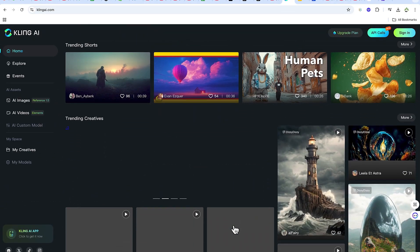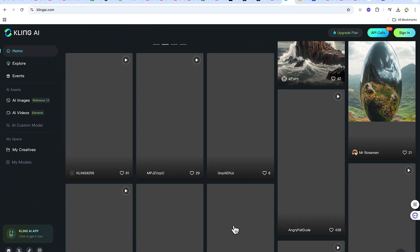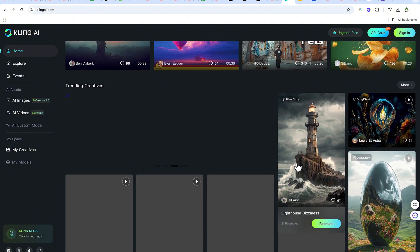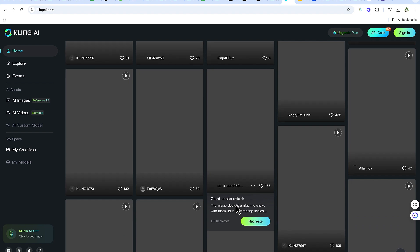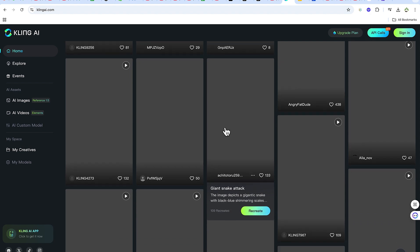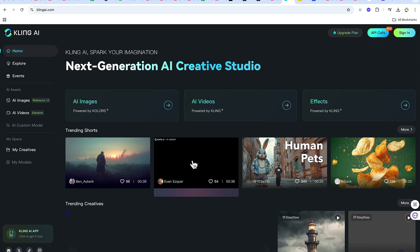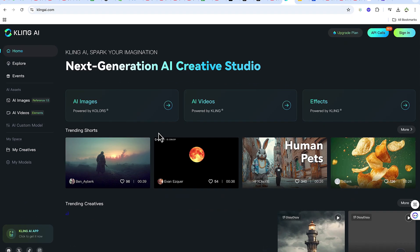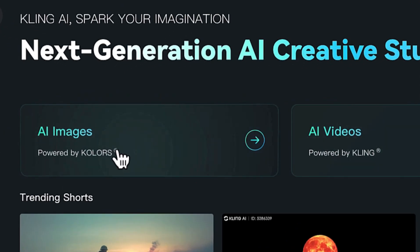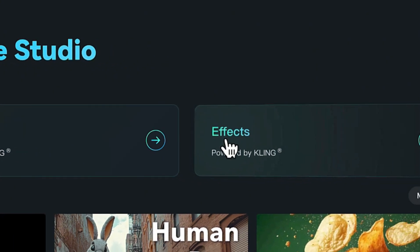You can see samples of what has been created from previous creators. You can see what they've created, and as you hover over any of them, you'll be able to see the prompt that generated those images. Once you come to KlingAI.com, it will bring you here and you can see all the different models — AI images, AI videos, and effects.